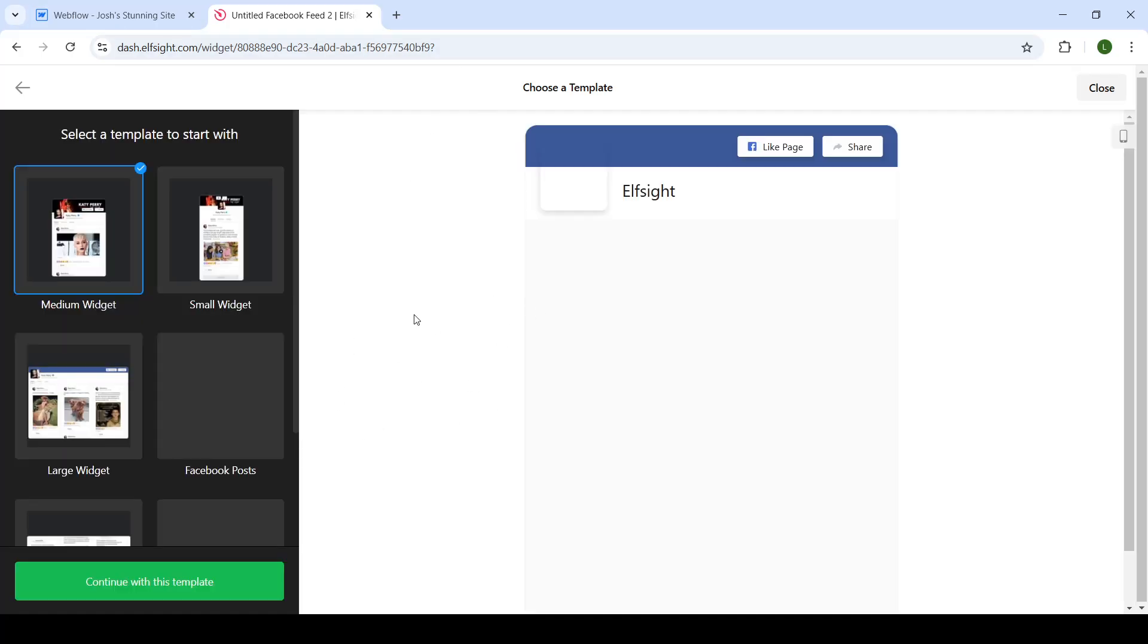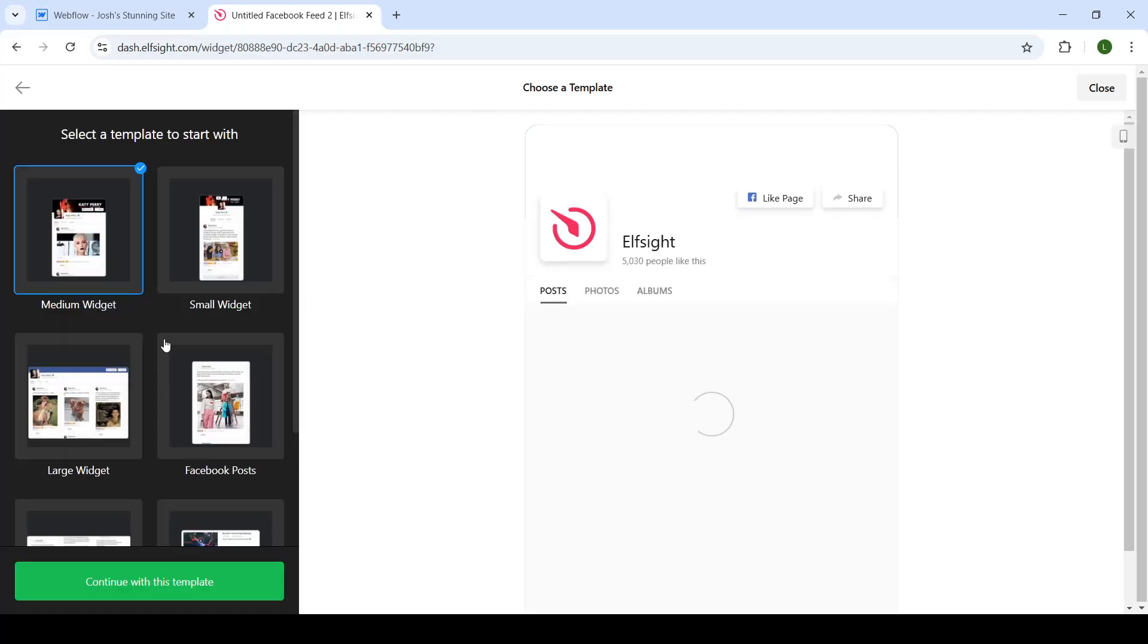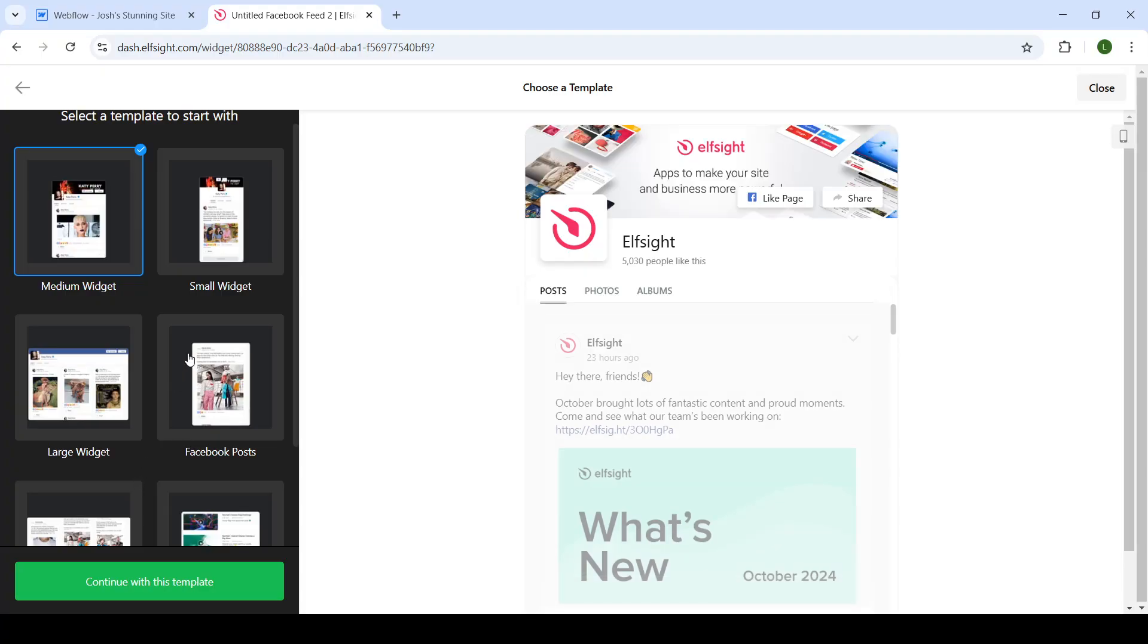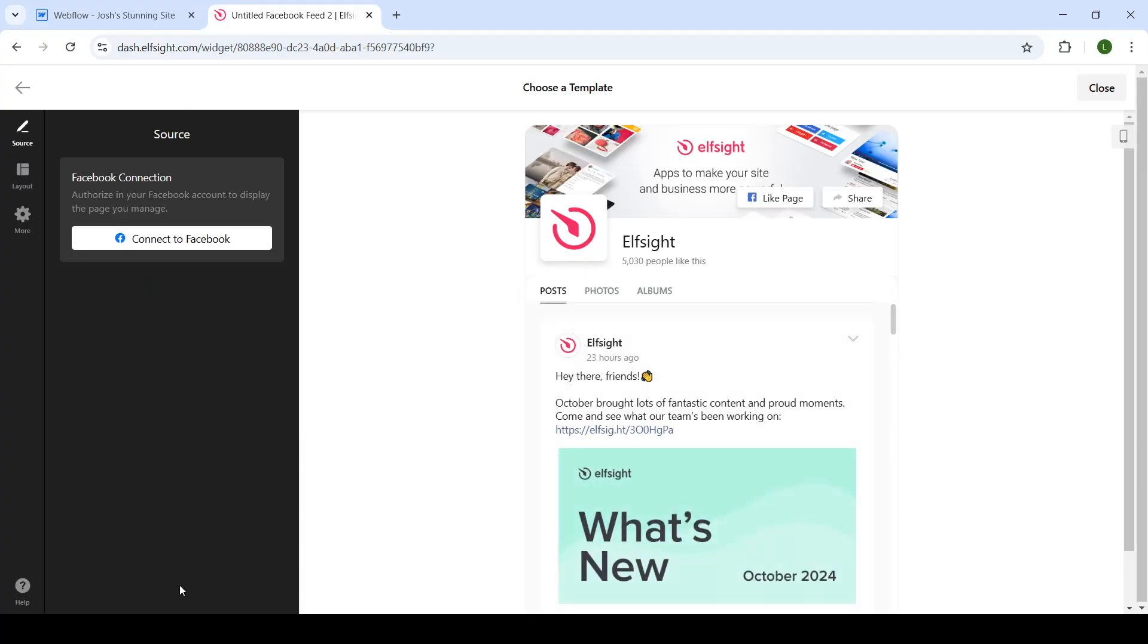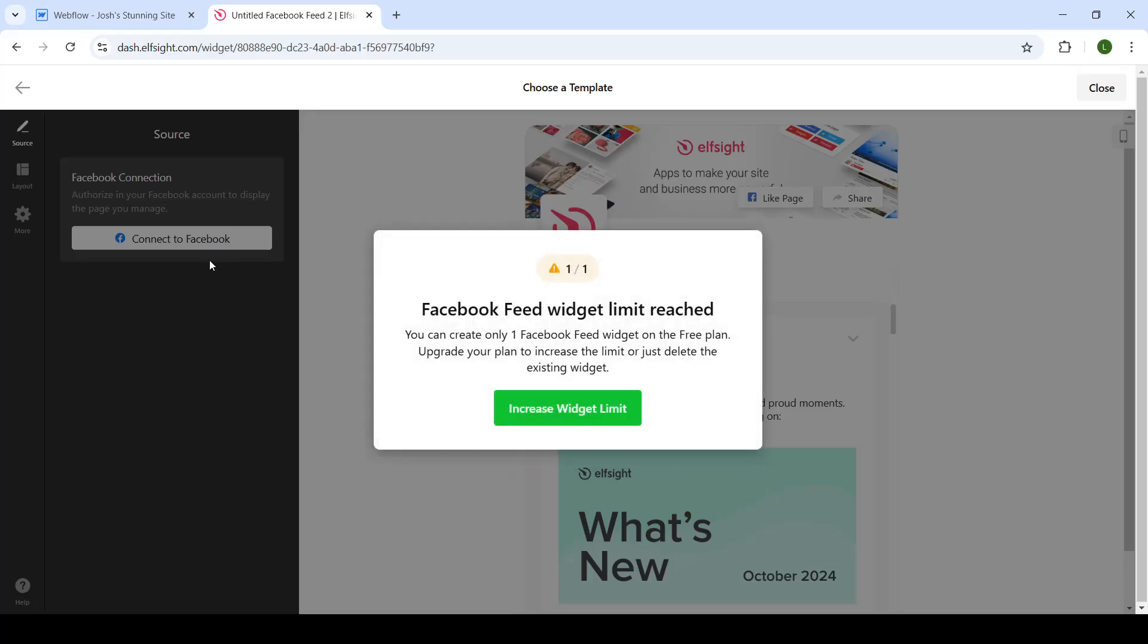Choose a template that they give you so you can choose the one that fits your page the best. Click on continue, and now on the left-hand side you will connect your Facebook account so it can look like the one in the background.